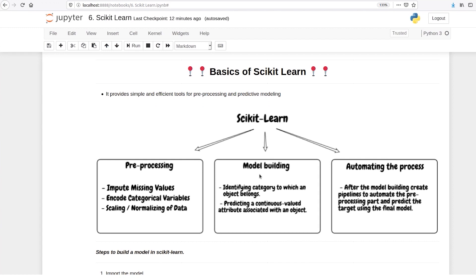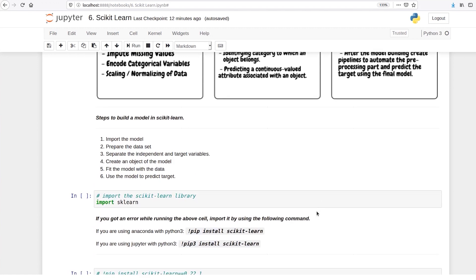Then you can build different kinds of models like linear regression, classification models like decision tree and so on. And finally, you can also automate this entire process of taking in the data, pre-processing it, training different models and making a prediction on them.